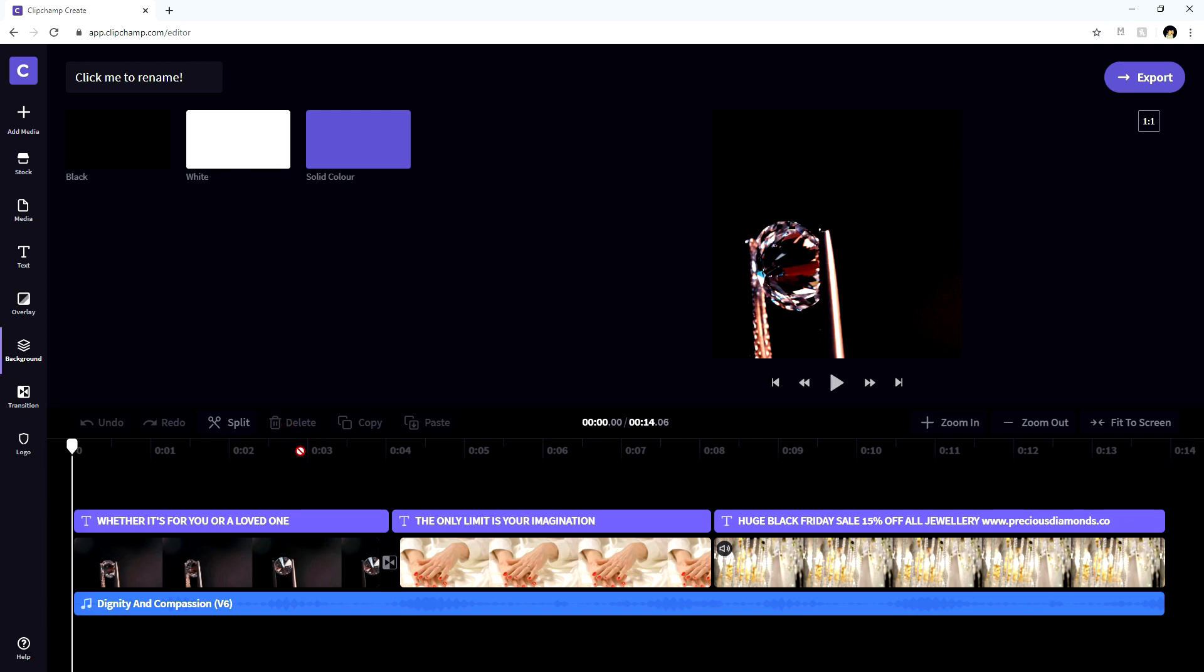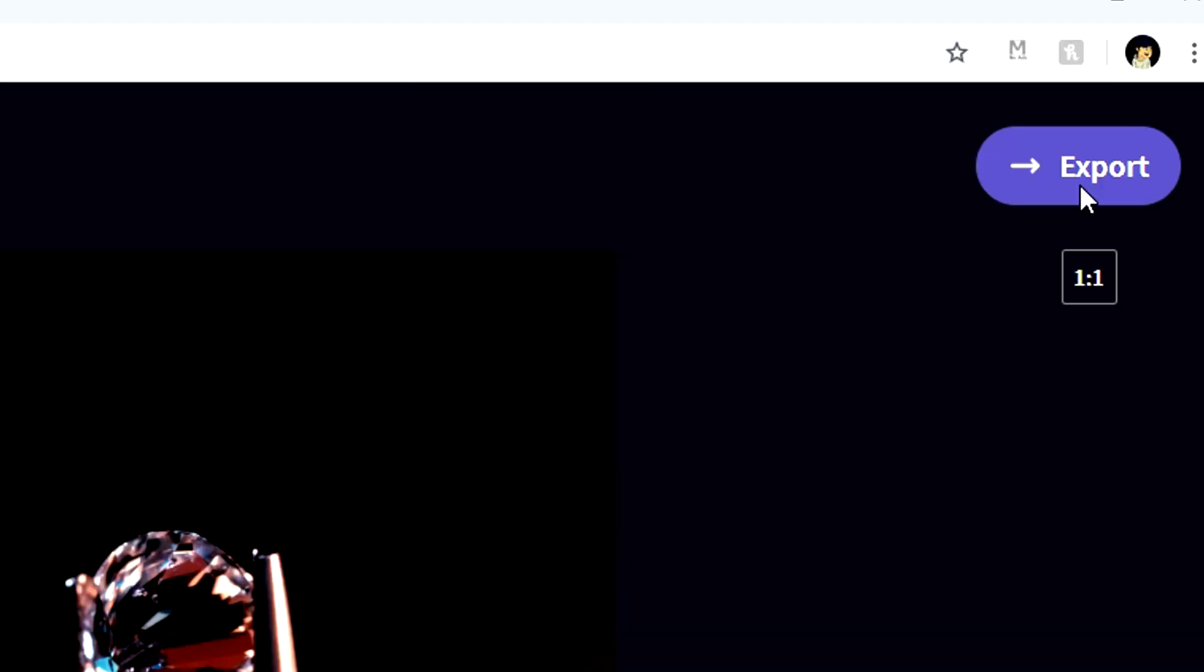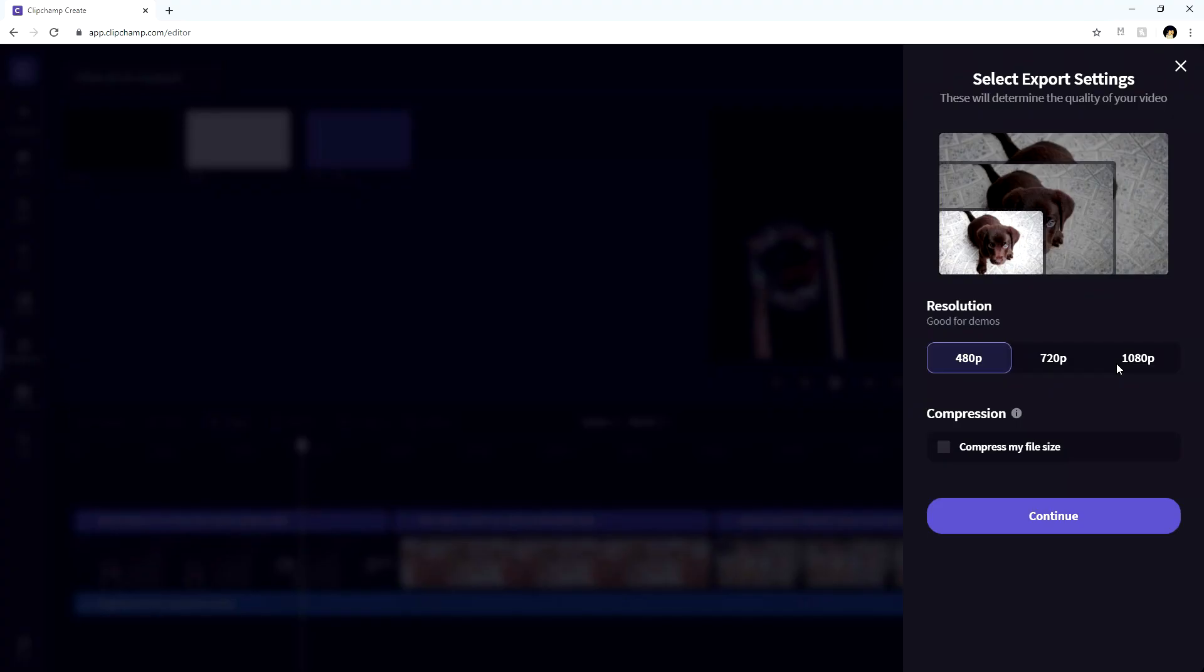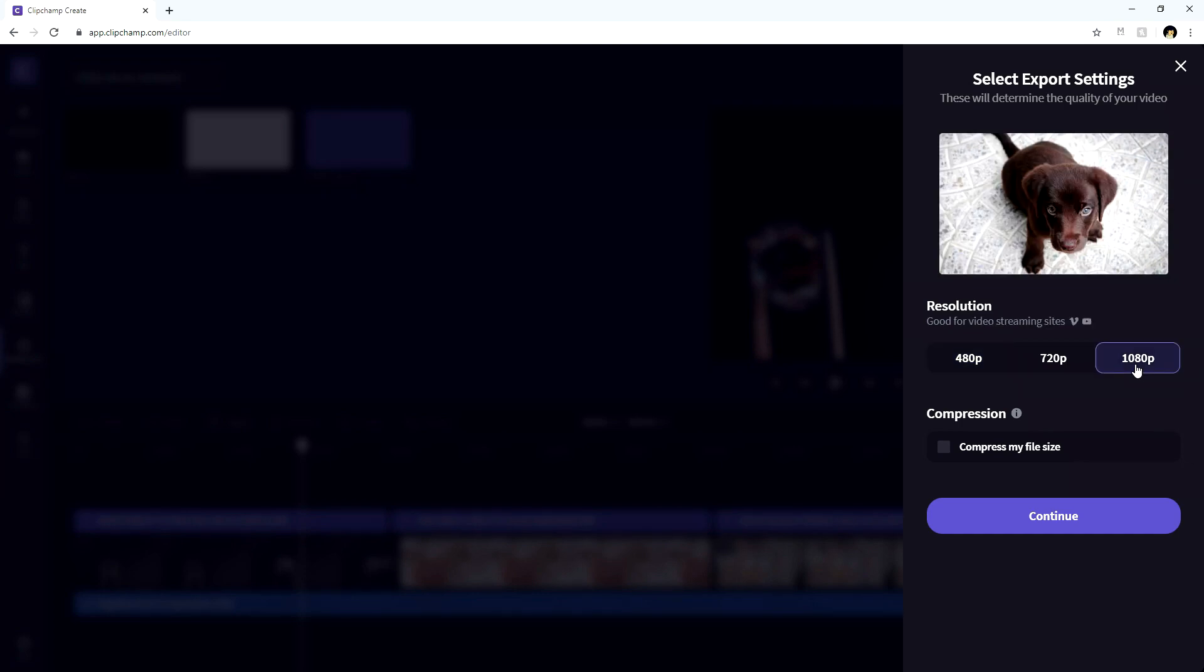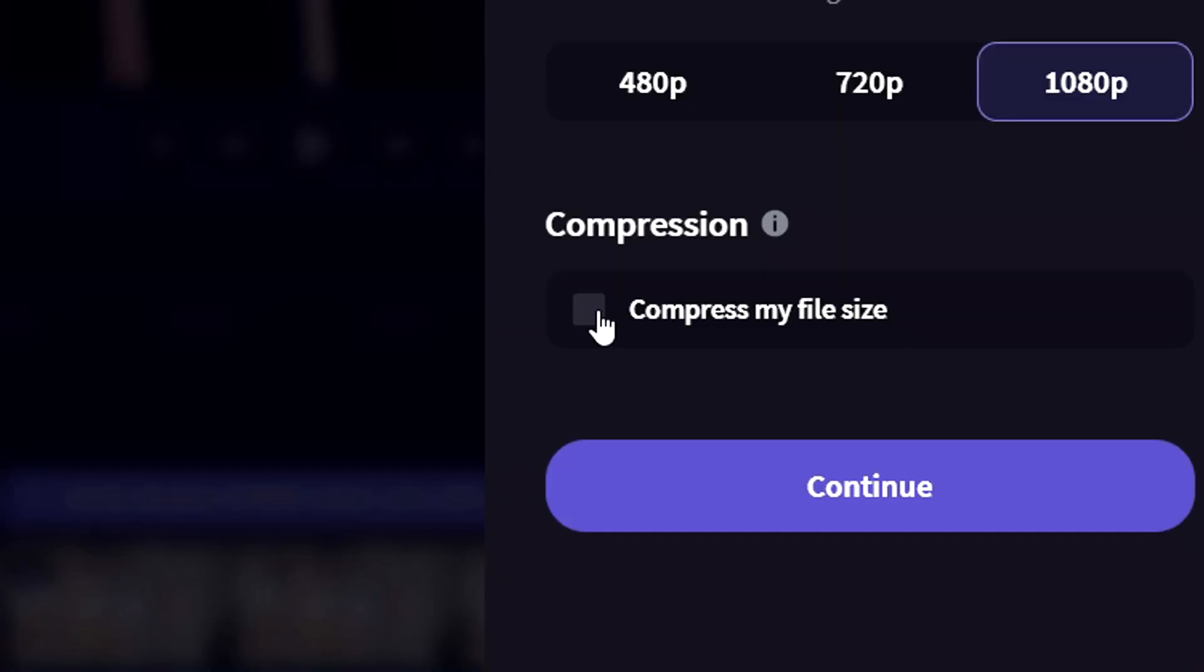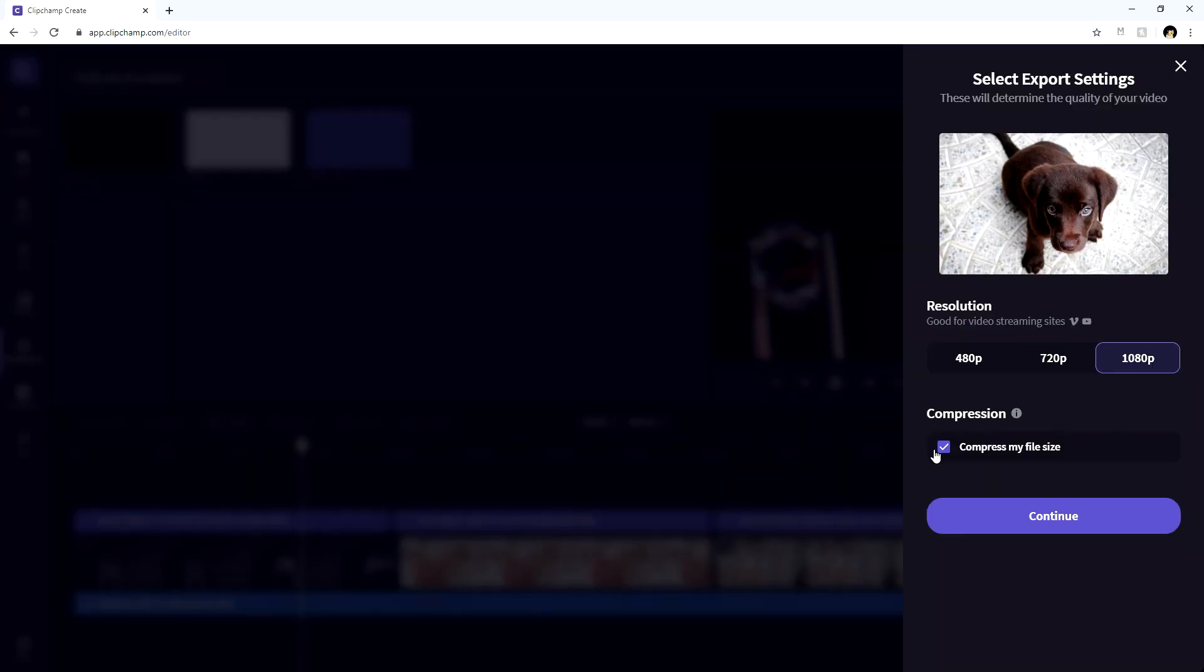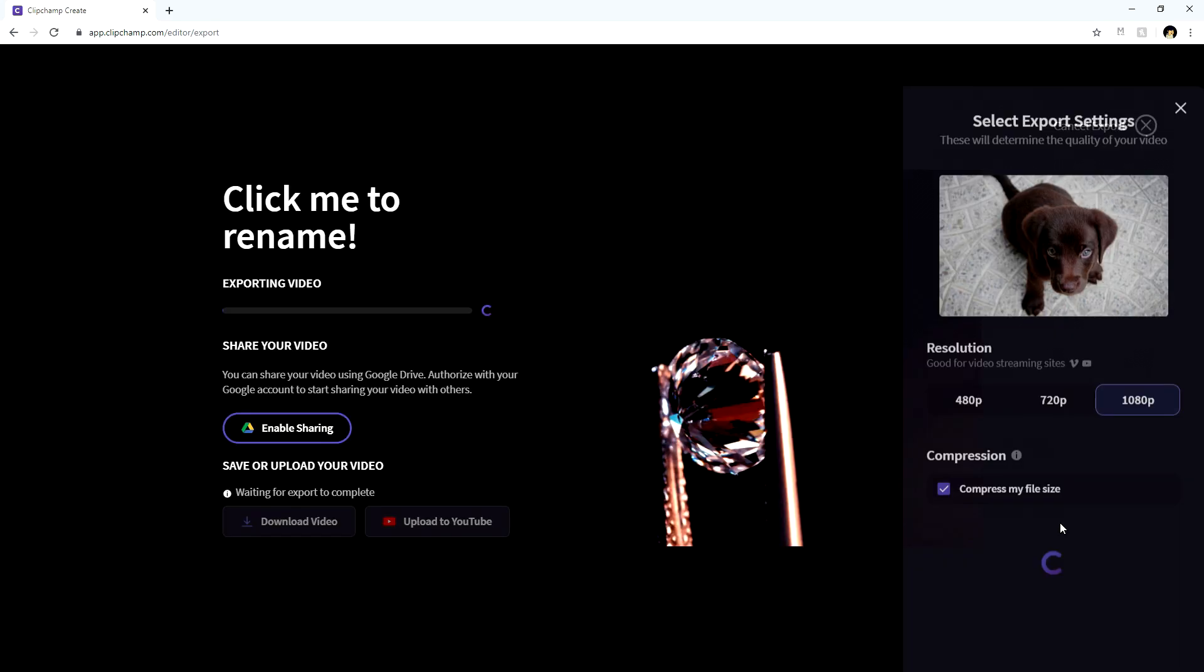This is basically how you create a really cool ad, for example, for Instagram for a dropshipping business, because this is nice and square so it actually fits Instagram straight away. You can click on export at the top when you're done, and then you want to pick, of course, 1080p. And then you can also decide if you want to compress it or not. We're going to check this because we need to actually be able to email this to ourselves or save it onto Google Drive so we can access it and download it onto our phone.